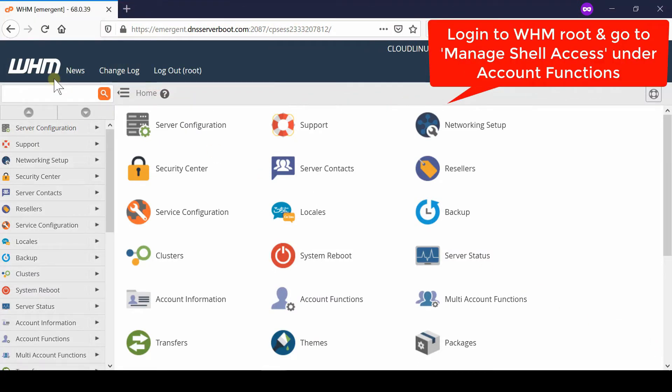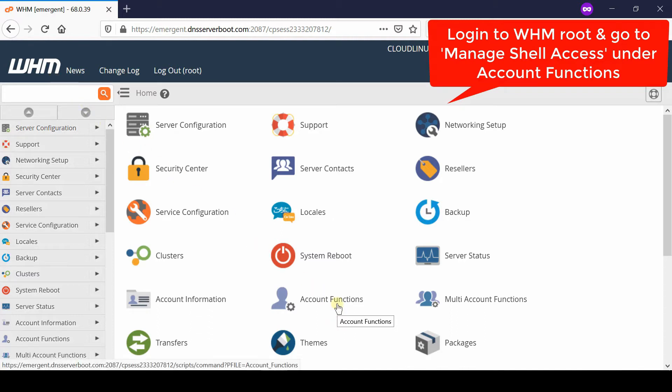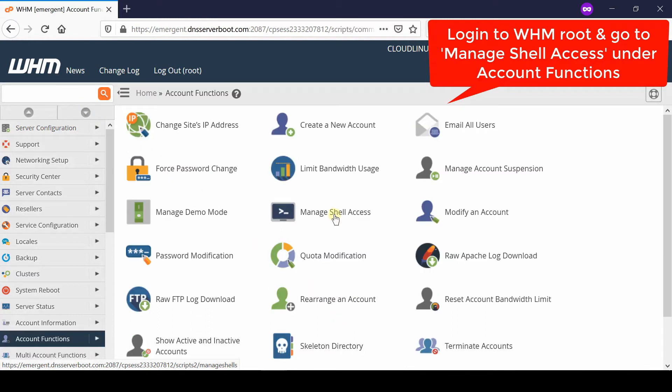First of all, log into your WHM root and then go to Manage Shell Access, which is given under Account Functions.